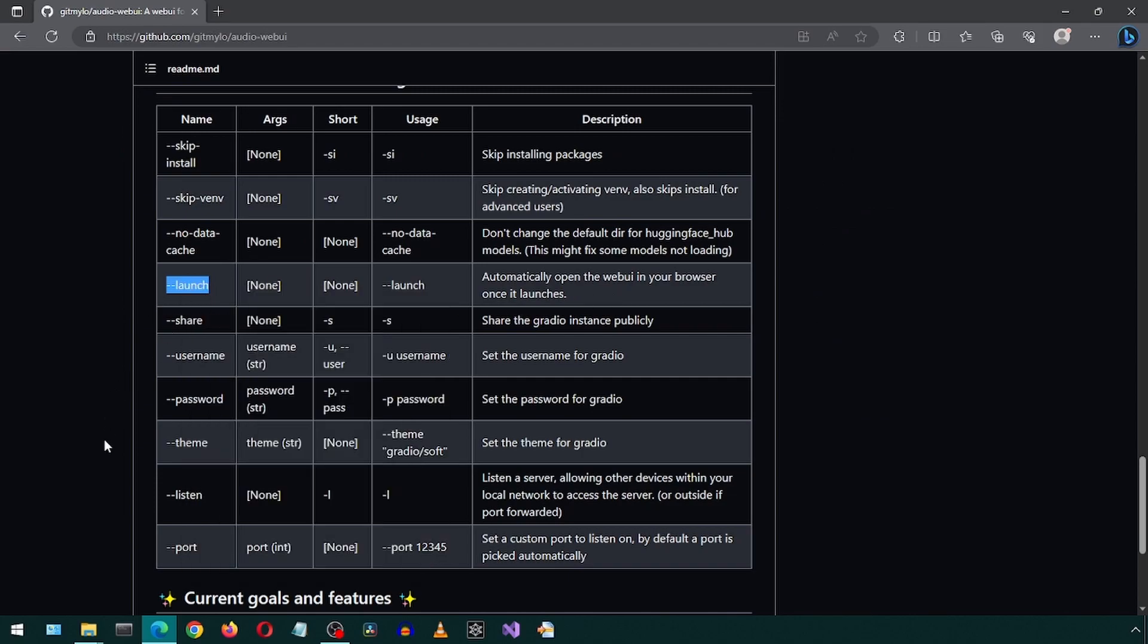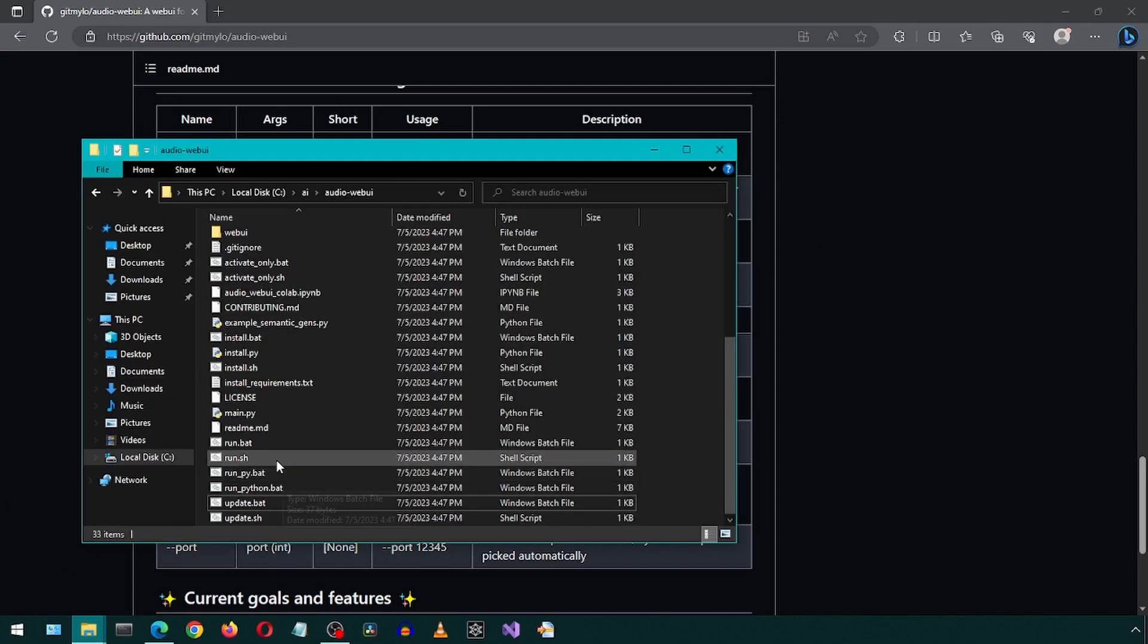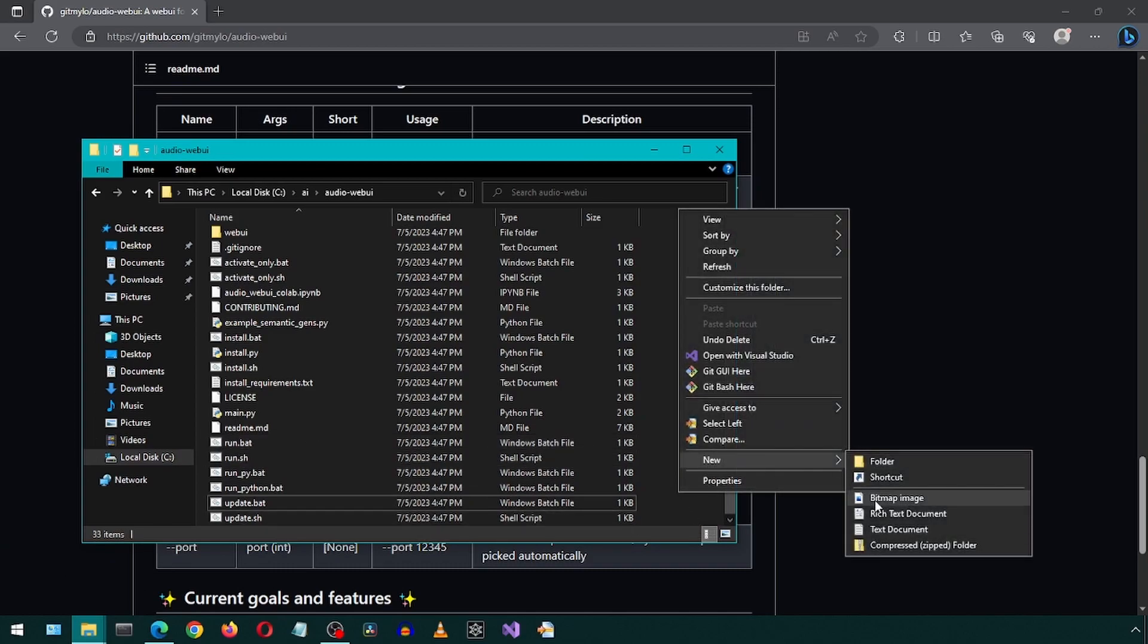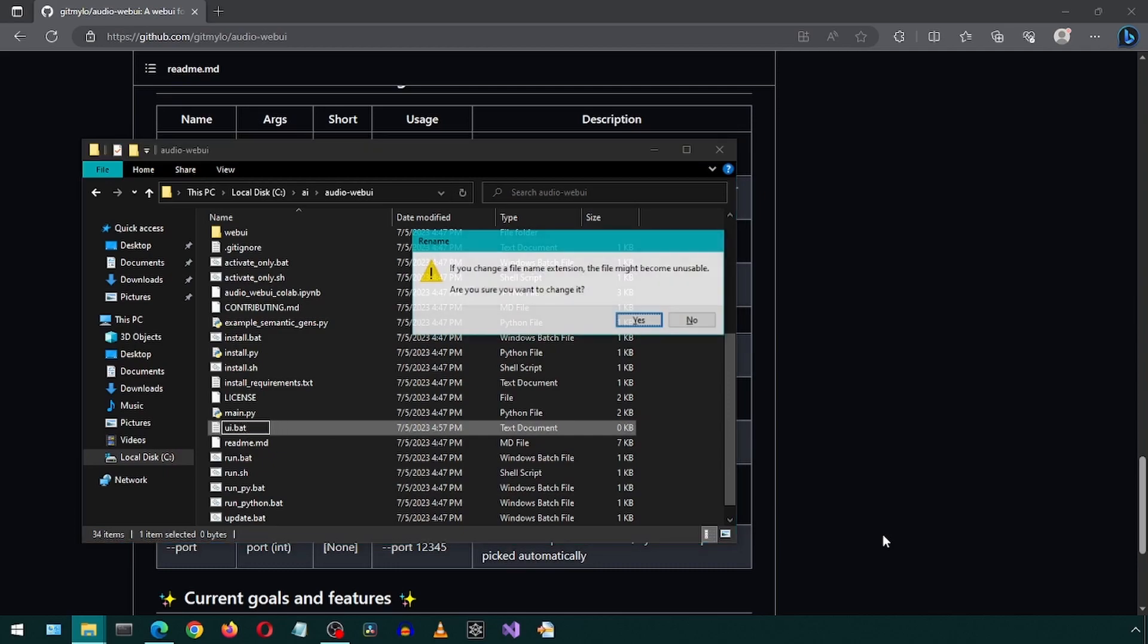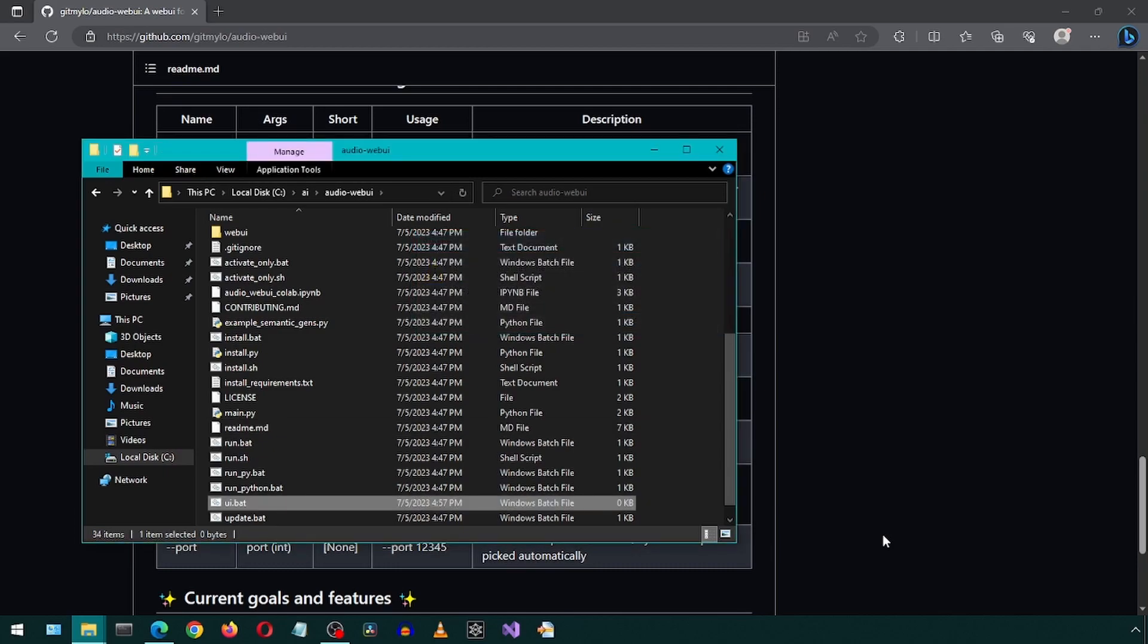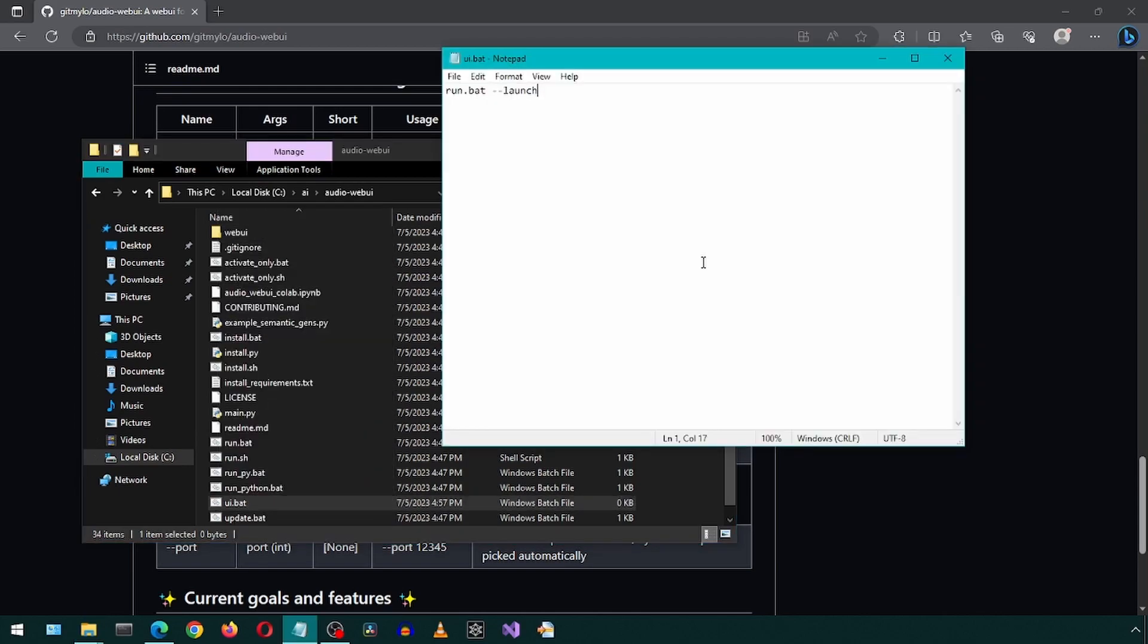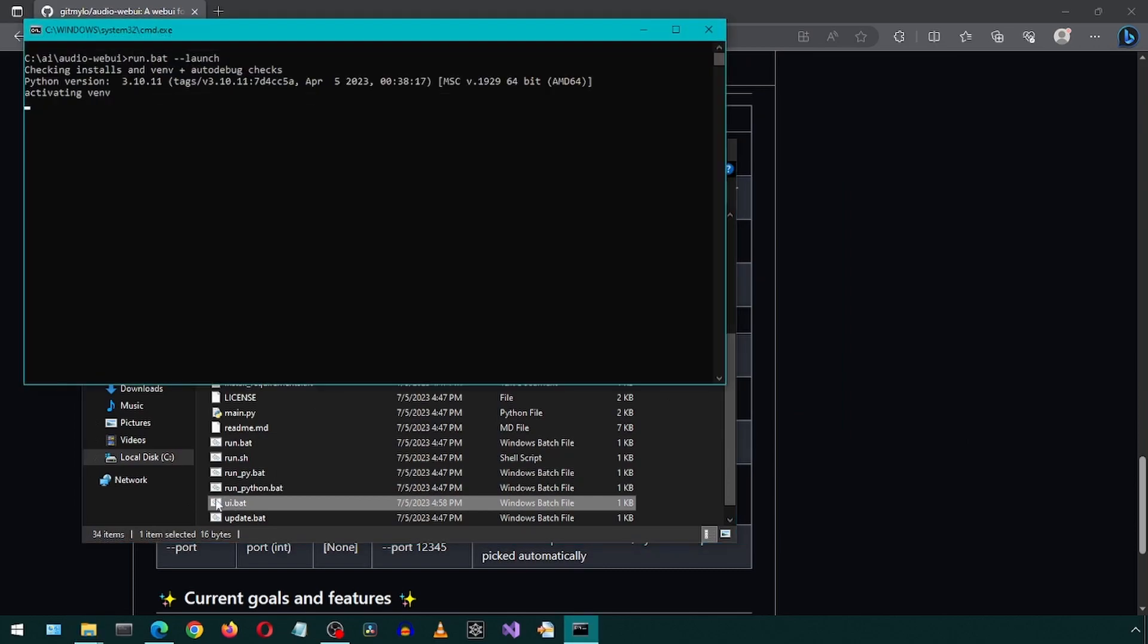In the current latest version, there is a launch flag we can add to the run batch file, which will auto-launch the web UI without needing to modify the Python file. I'm going to create a new batch file called UI.batch and call the run batch file with this flag. Now I can double-click the new batch file.